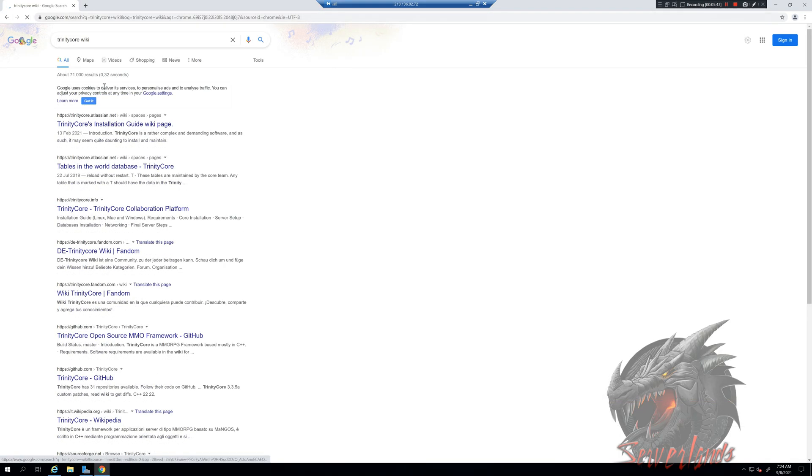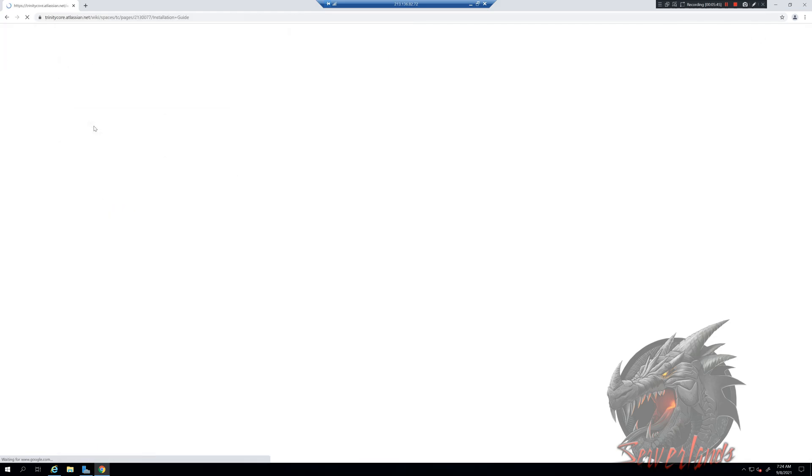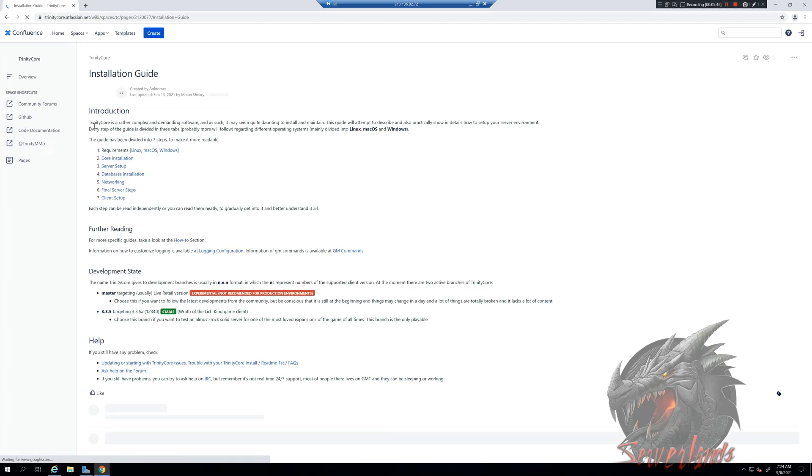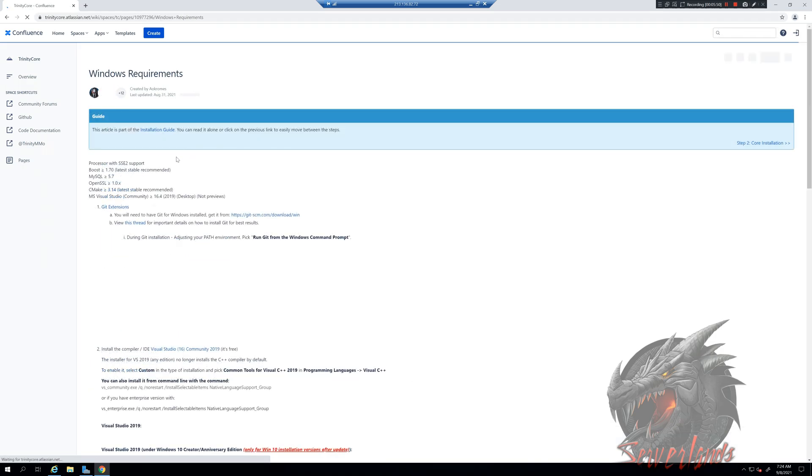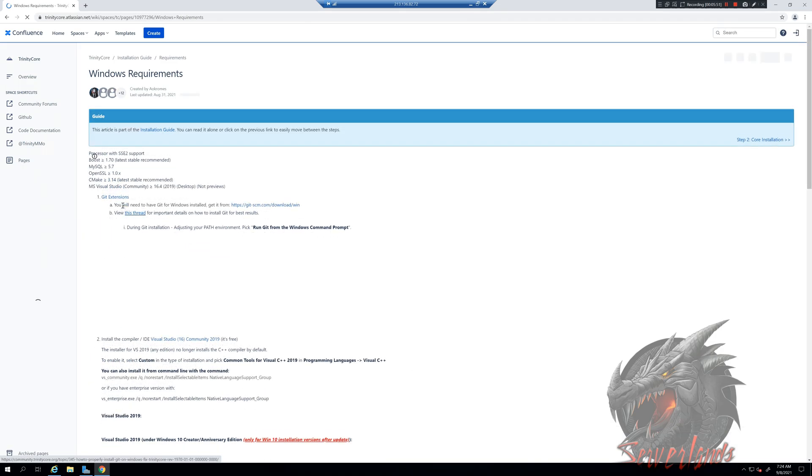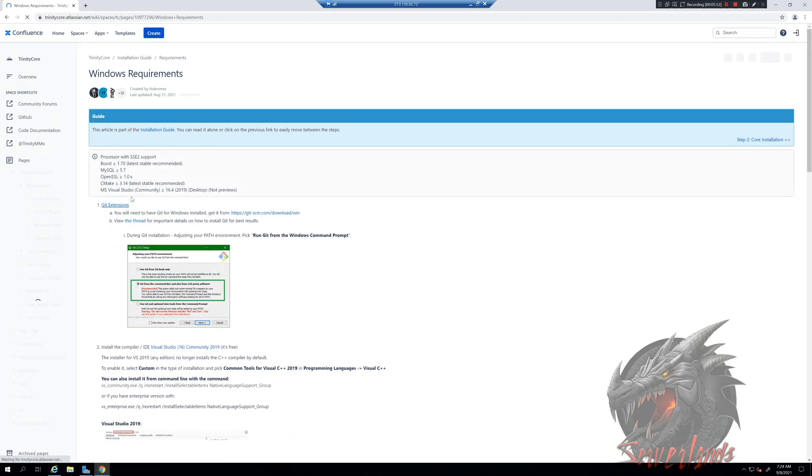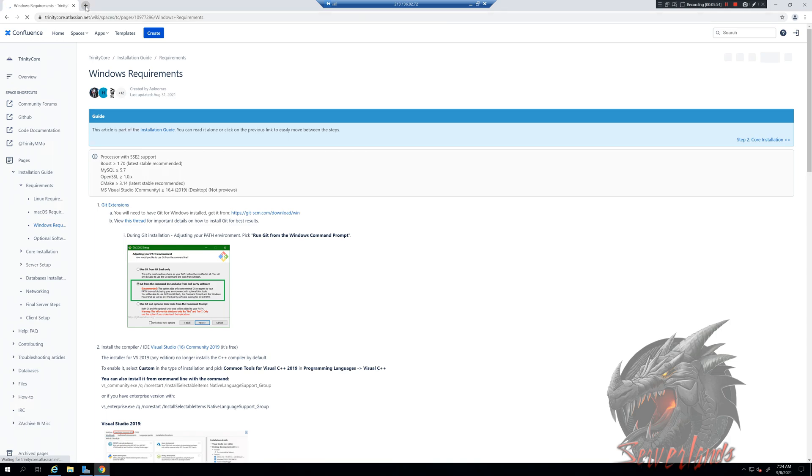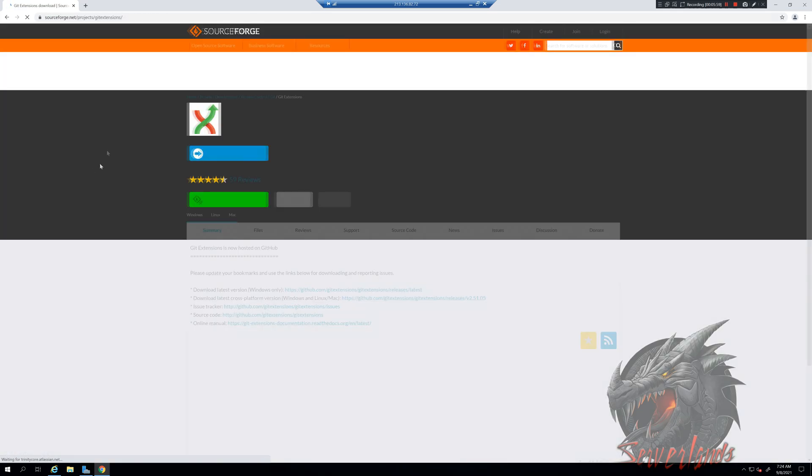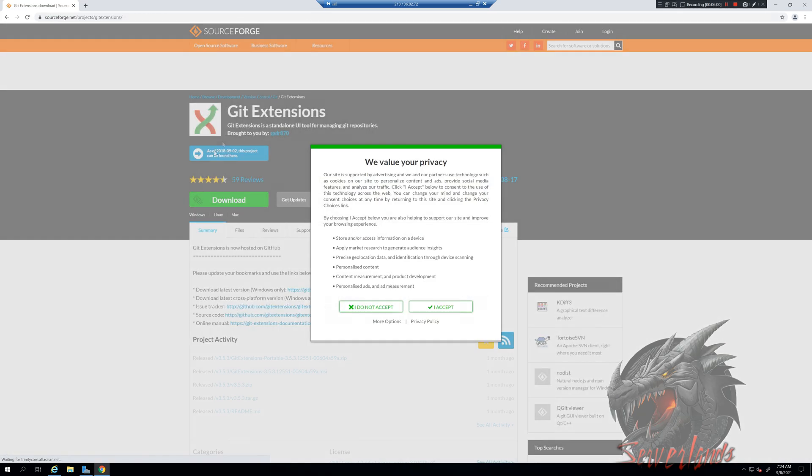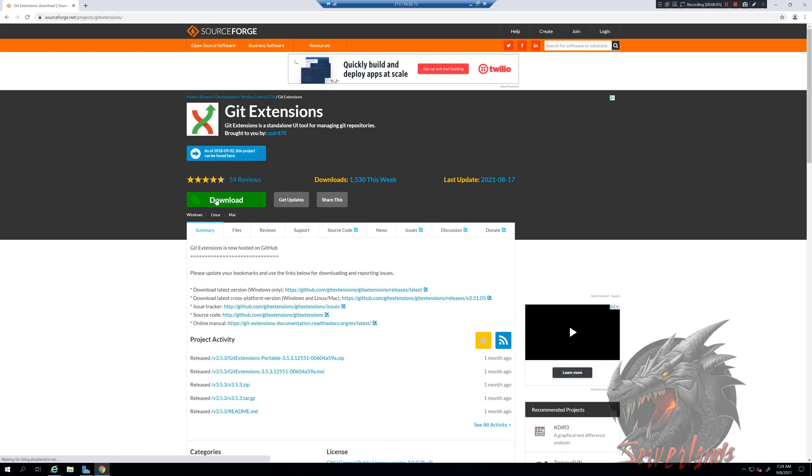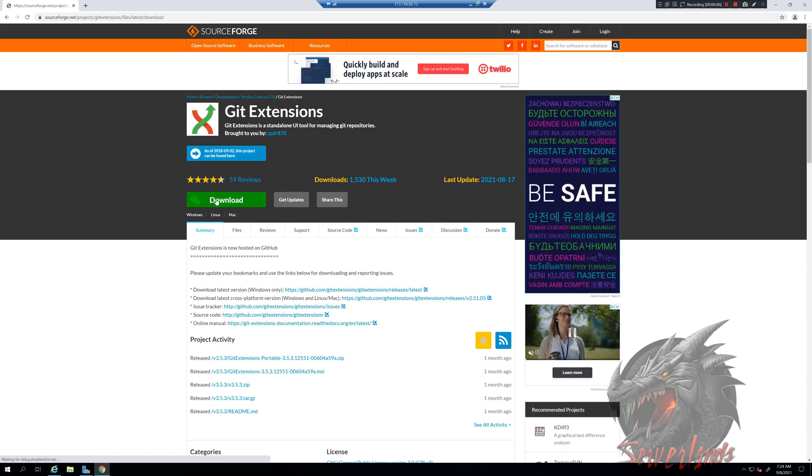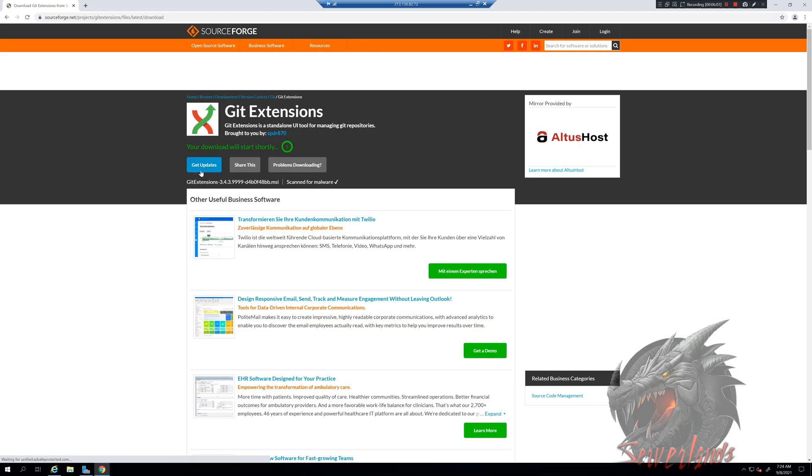I'm going to be going to this Trinity Core installation guide. We are using Windows, so I'm going to be getting all the requirements for Windows. The links are available on ServerLens as well, but I'm going to be using these most up-to-date links so you guys will know where to get everything.